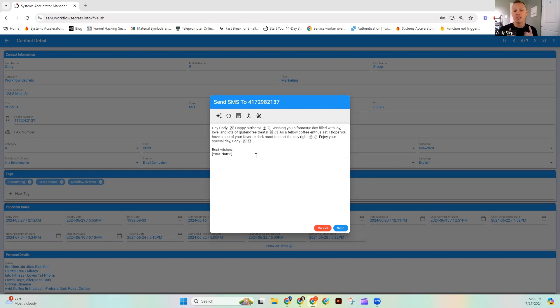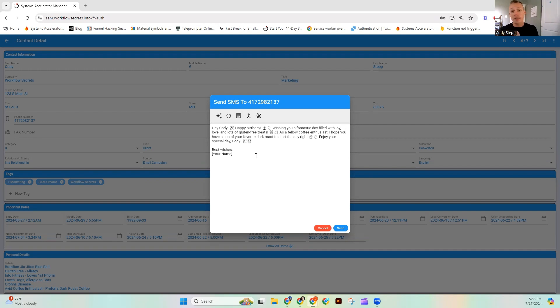Now the really cool thing is when you let SAM work, we don't have to just send these one off. Truly speaking, let's say we had a contact list that had 10 people on it with the same birthday.